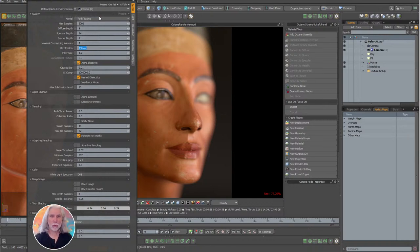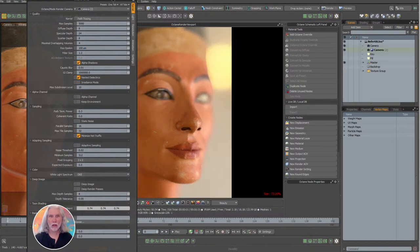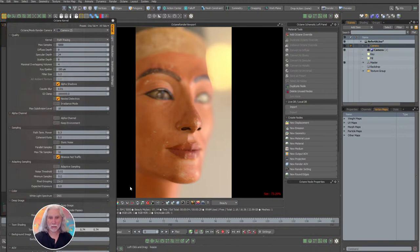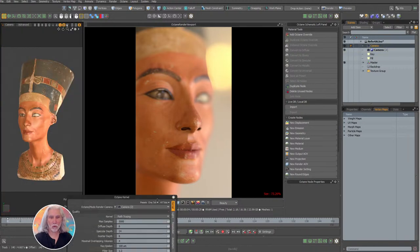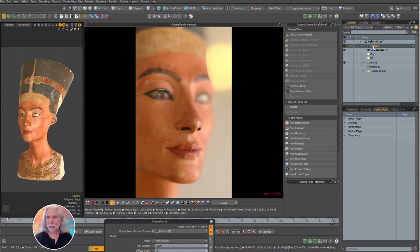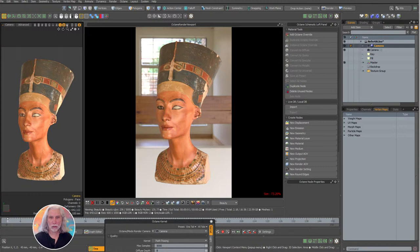You can also enable the Alpha Channel in kernel settings. If you turn off the backdrop and switch the render camera, Octane will render with a transparent alpha background — useful for compositing.